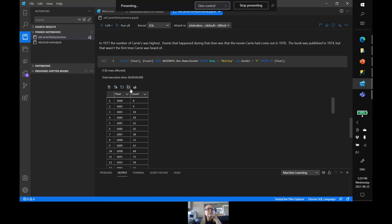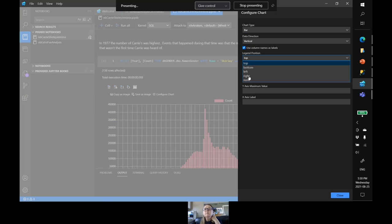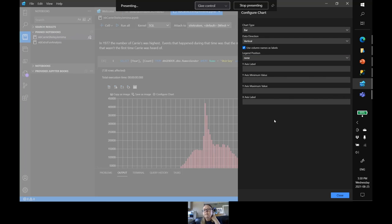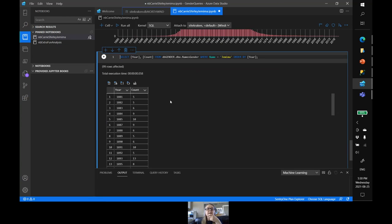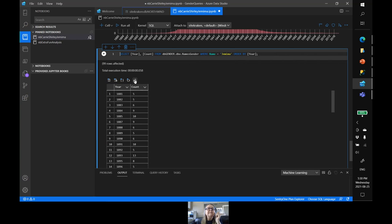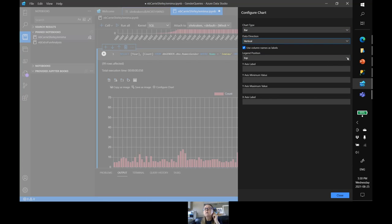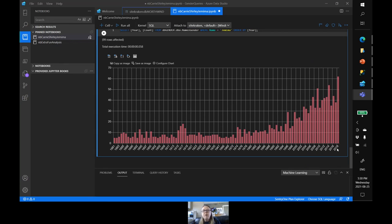Let's just run this and fix this all up — do a vertical, do none. Here's Shirley. Rightly so, it was during the mid-30s that my mom's name was pretty popular. But here's the clincher — this is Jemima. We'll configure the chart very quickly. Look at how popular Jemima is starting to be. There was like one when she posed for the syrup, and now her name is quite popular as of 2018.